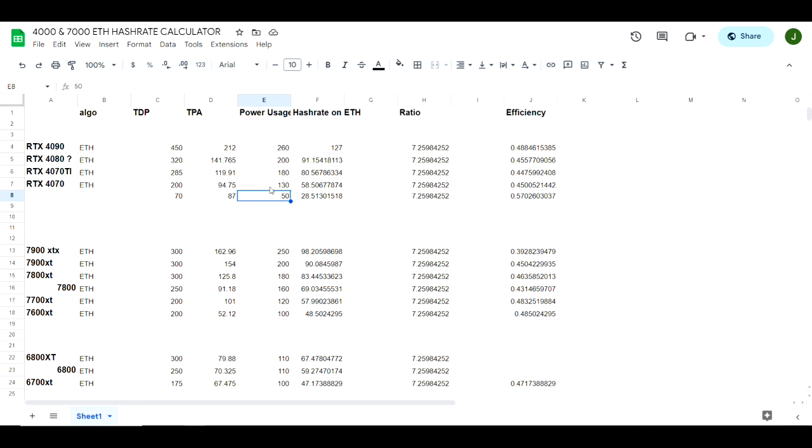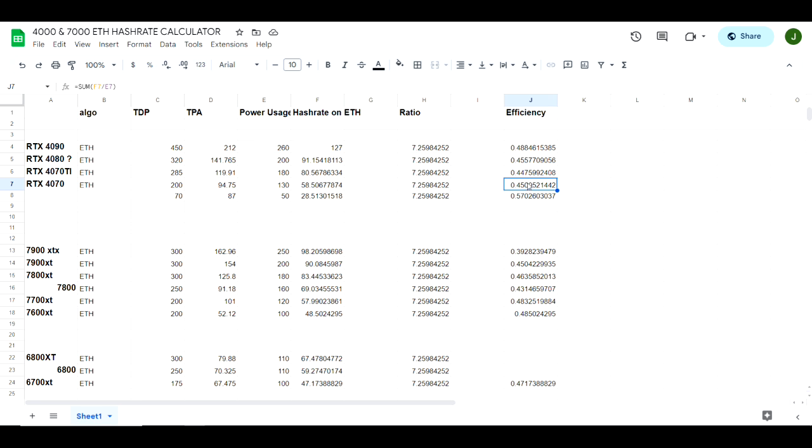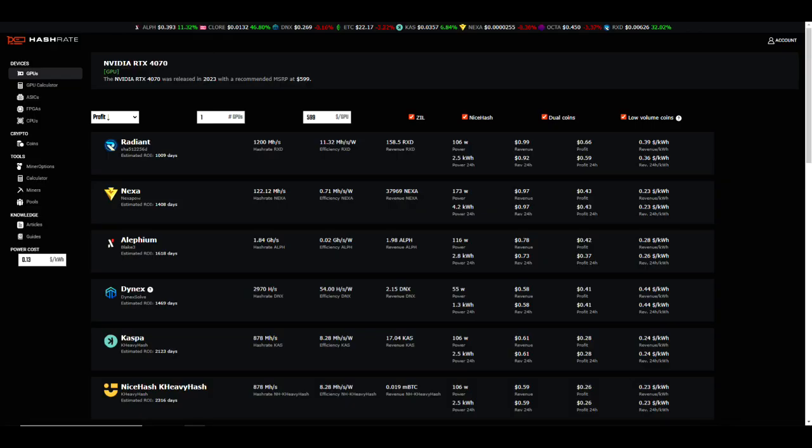Using that information from the TPA calculator, I was thinking that the 4070 was not going to perform very great on ETH hash. Based on what this was spitting out, we were looking at 58.5 megahash at about 130 watts with a worse efficiency than a 4090, so you can understand my thought process going into this. However, we have some pleasant surprises.